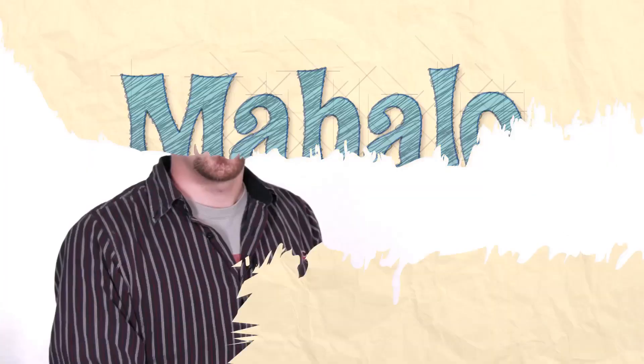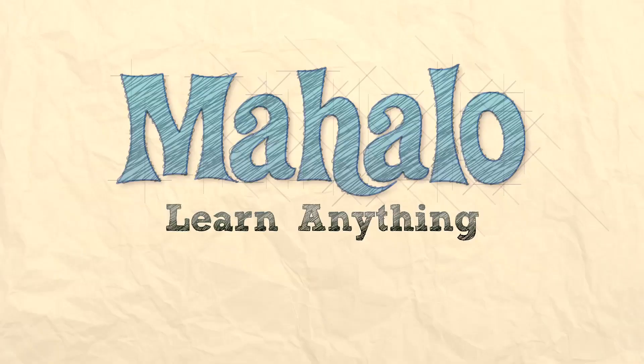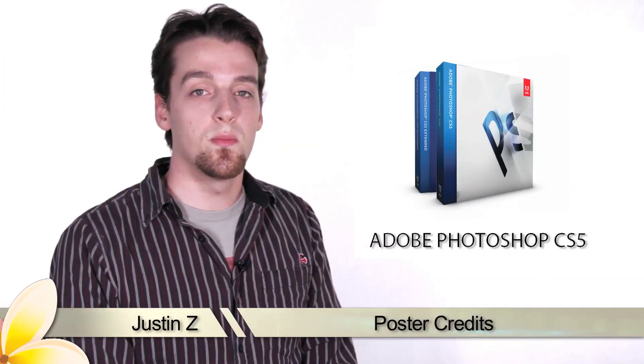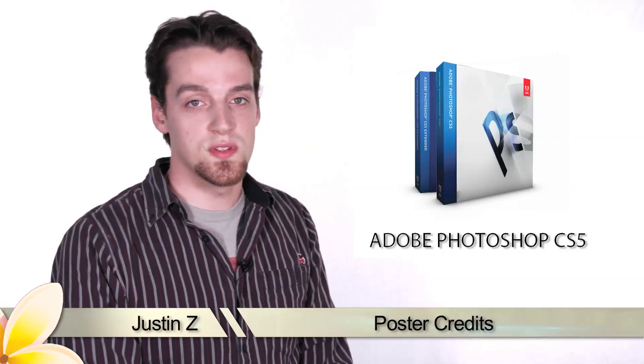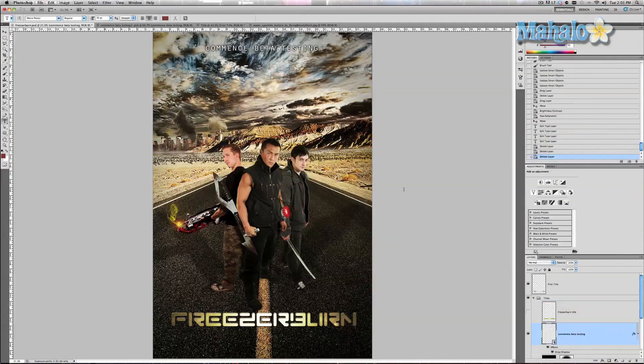Hey guys, here's another step for the movie poster series. In this tutorial I'm going to show you the basics on putting together movie credits that go below the title. These are essential for major one-sheets especially if you're involved in a major budget production that is going to be marketed and shown theatrically. Generally you want it on everything except for maybe teaser posters. This is much more of a design aspect rather than how to use Photoshop.